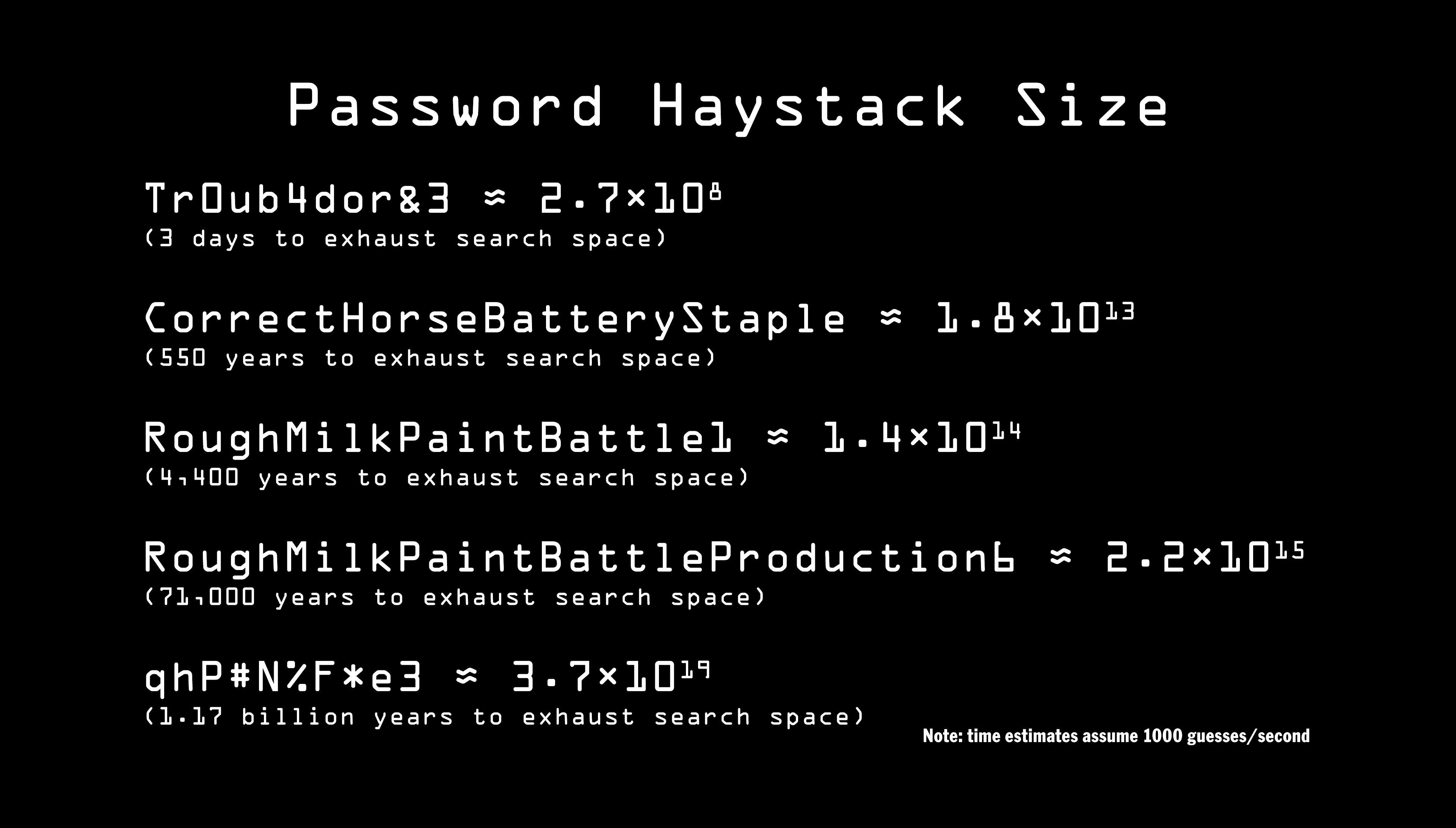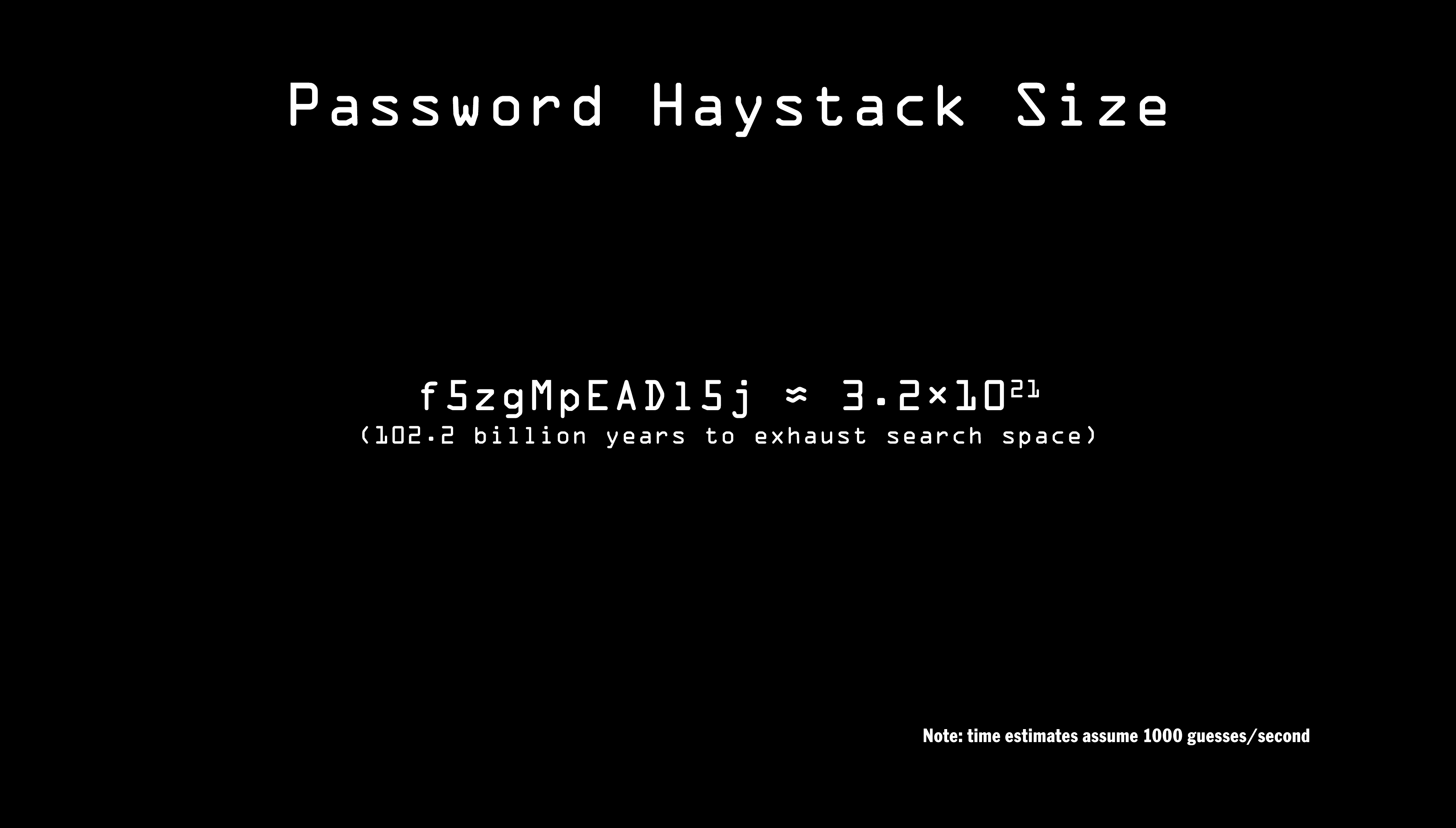But even if you're limited to 12 alphanumeric characters, by randomly generating them, your password will have 71 bits of entropy, which will take Eve 100 billion years to go through.